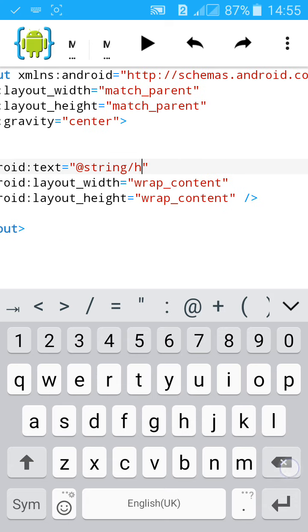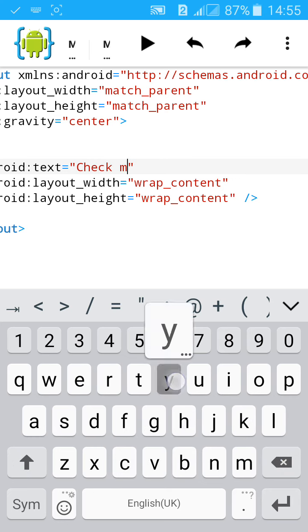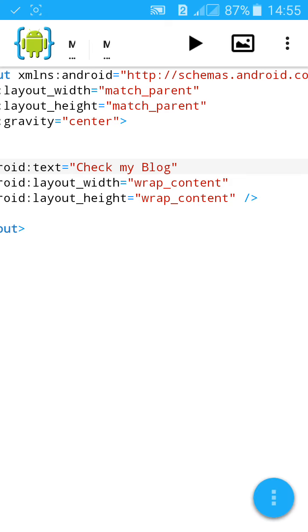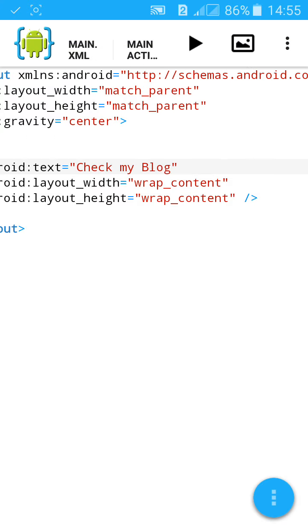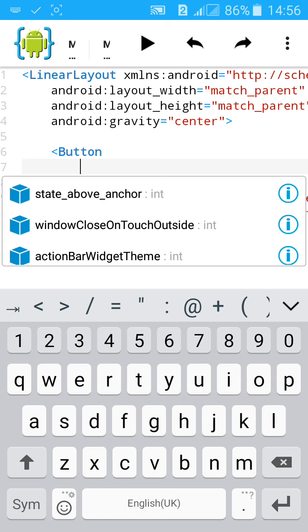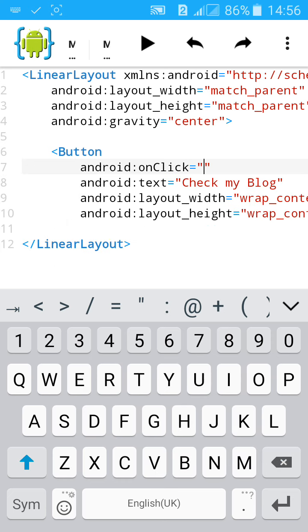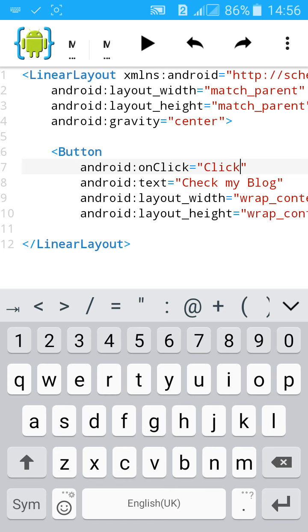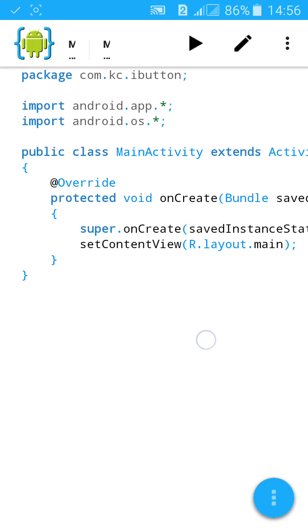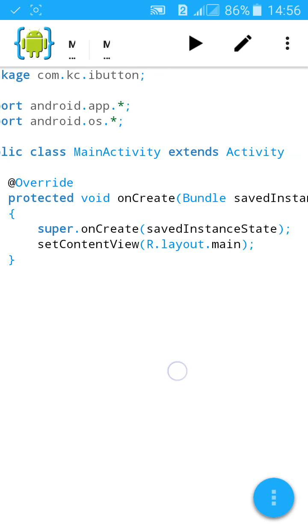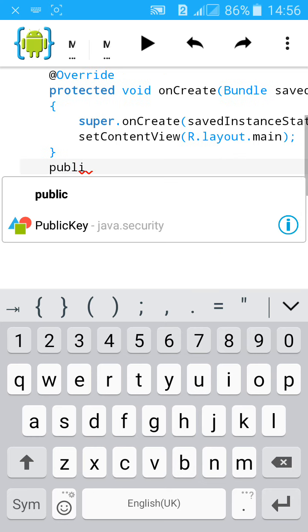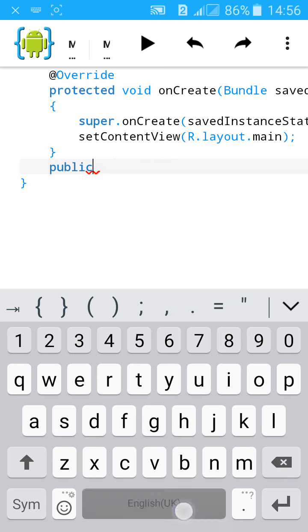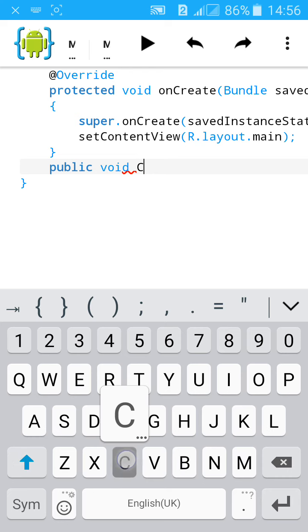Give it a name 'click1'. Now go to Java file and type public void click1. We have created click1, give a bracket, add View view, close the bracket and open the brace.